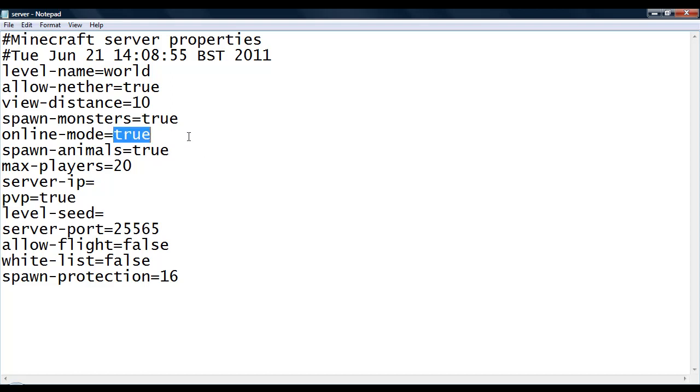Online mode. If this is true, then people across anywhere in the world can join your server. Max players is the max amount of players that can be on your server at one time.